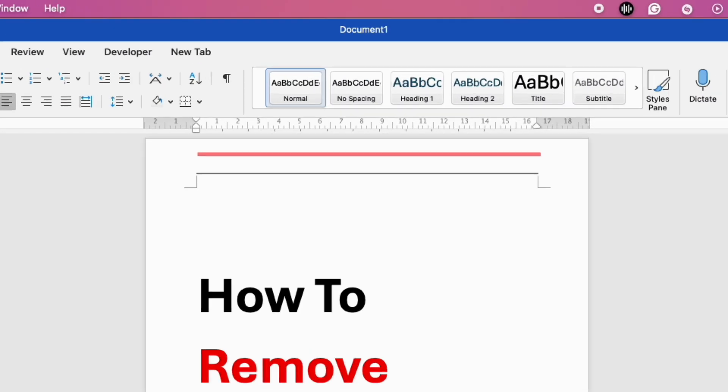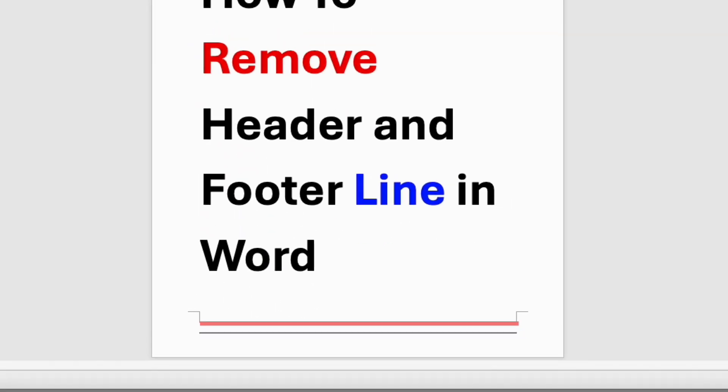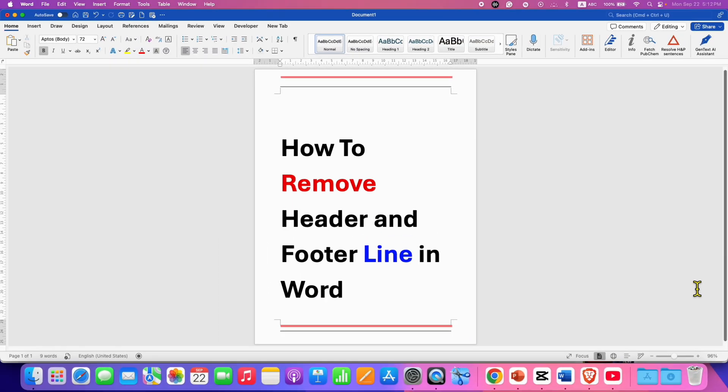If you are struggling to remove header and footer line in Word document, then follow these simple steps.